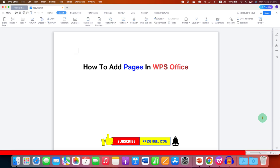Click on that like button, comment below and let me know if this video solved your problem. And don't forget to check out these useful videos related to WPS Office.